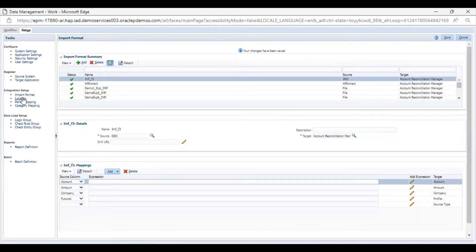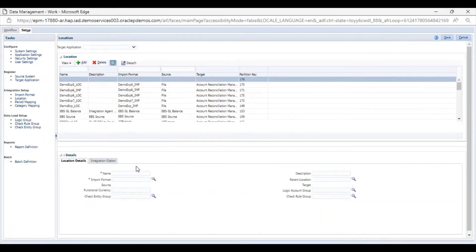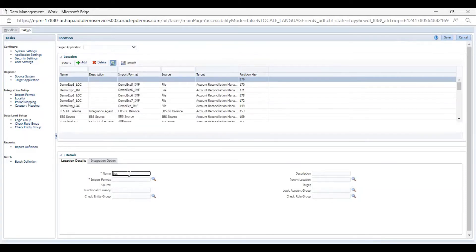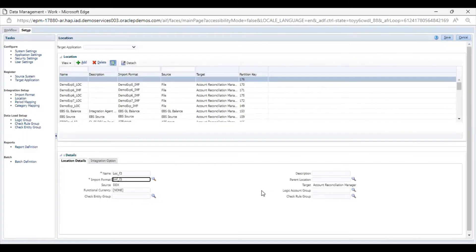The next step is to create a location. I will go to Location and add a new location, then choose my import format from here — this is IAMF_3. The target application is Accounts Reconciliation Manager. I am not going to change any settings here and will just save this.